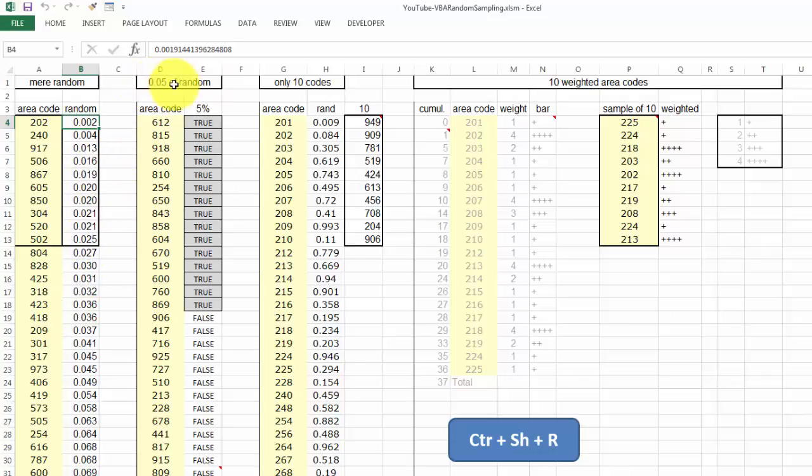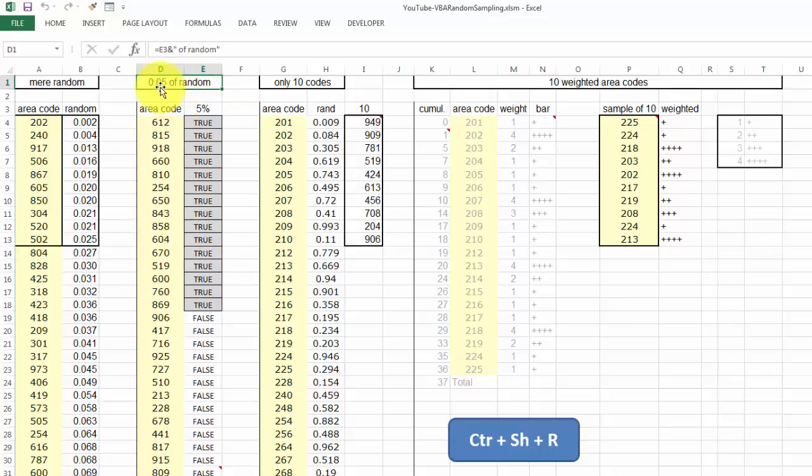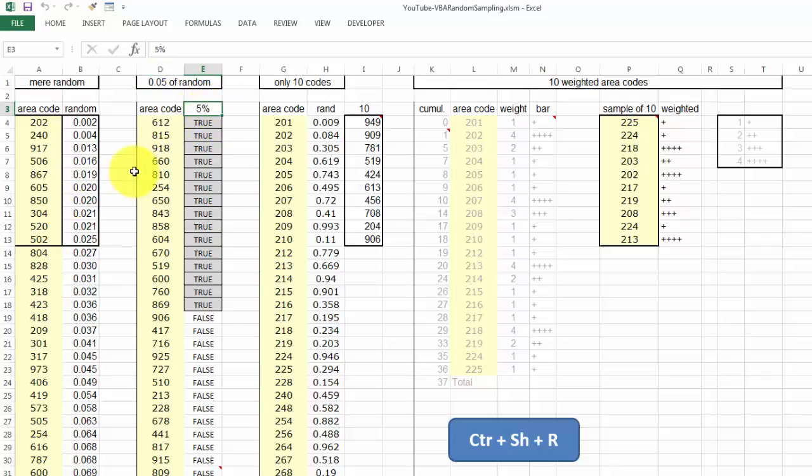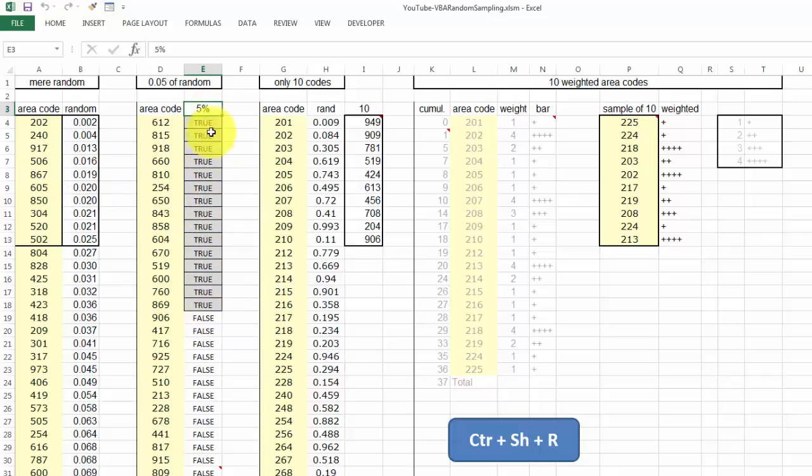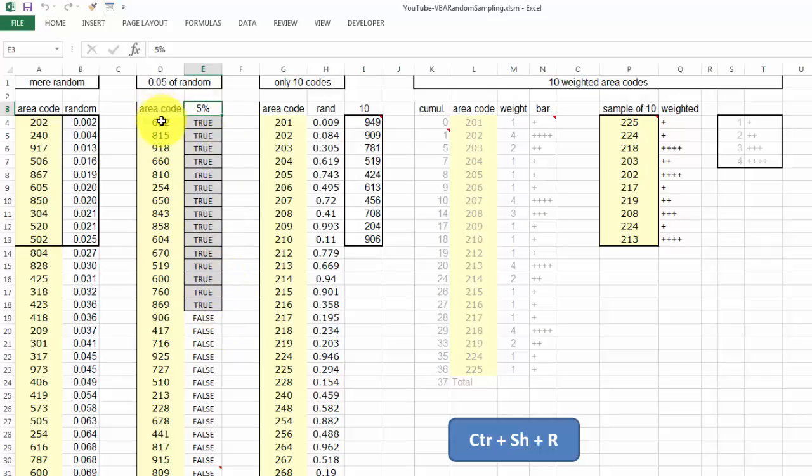In the next one, we take 5% of random code. So this one has that 5%, and you can change that of course. And after you sort it, it will have 5% of all your area codes. And if they are true, those are the sampled ones, randomly sampled.